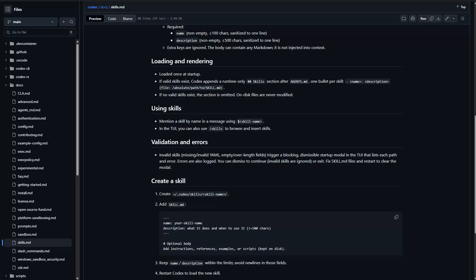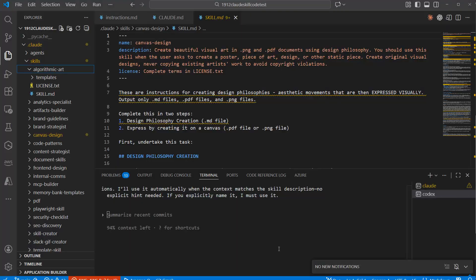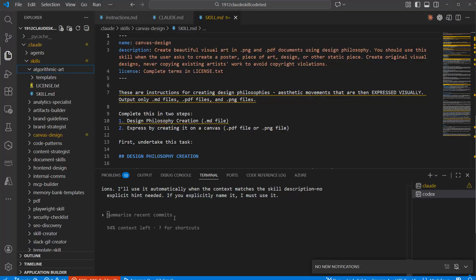And then I just opened, in this case, Visual Studio Code or any other kind of IDE you want. It could be also, of course, cursor, could be anti-gravity, whatever you prefer. And then if you run Codex CLI, so here is the Codex CLI, and you just ask for the skills.